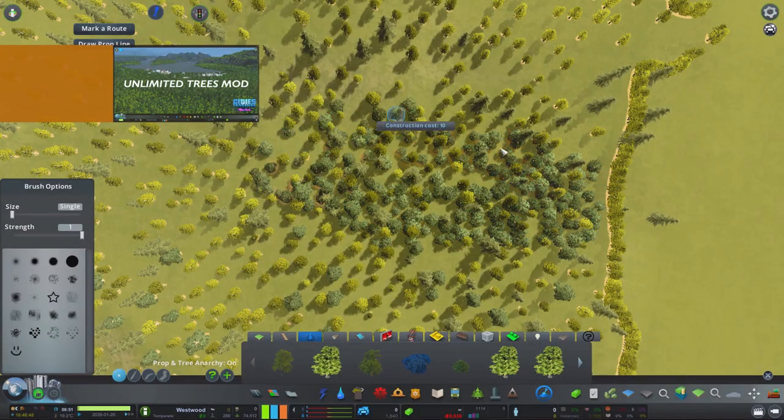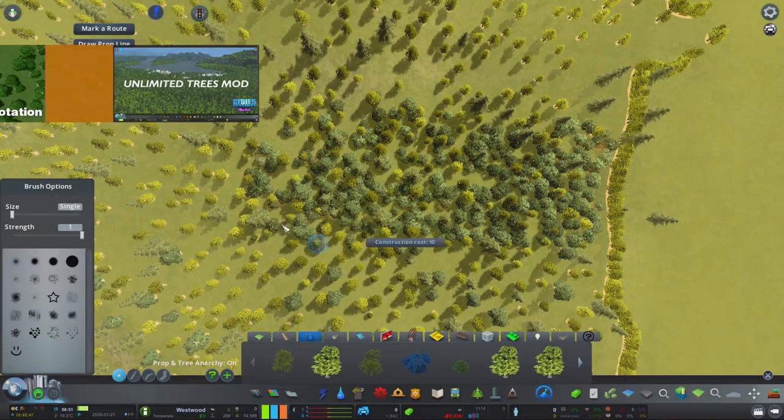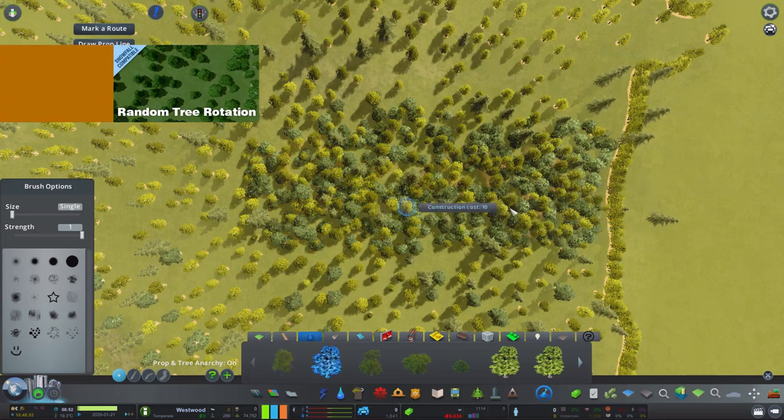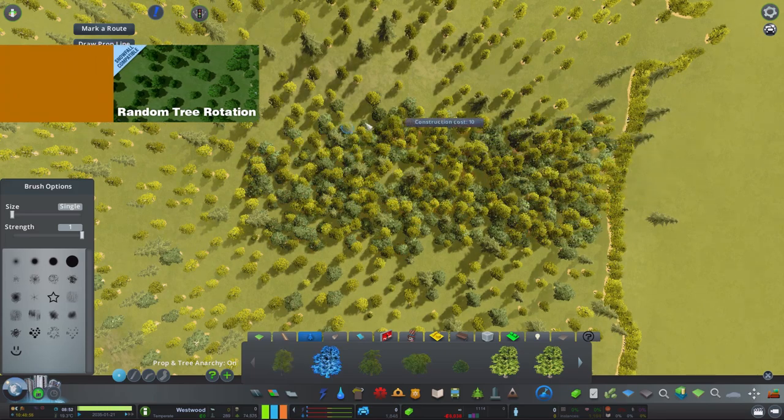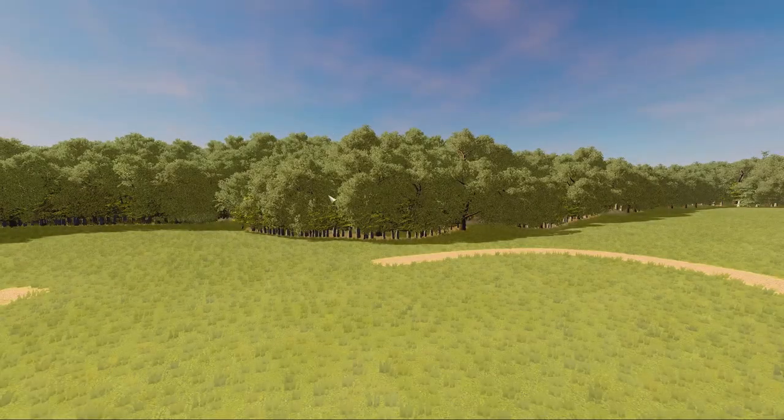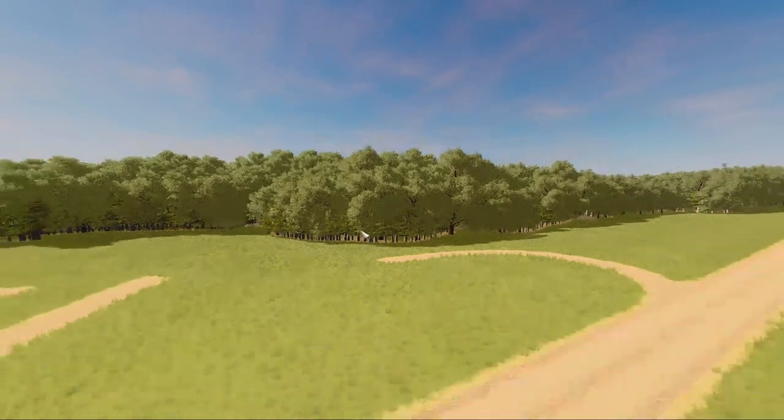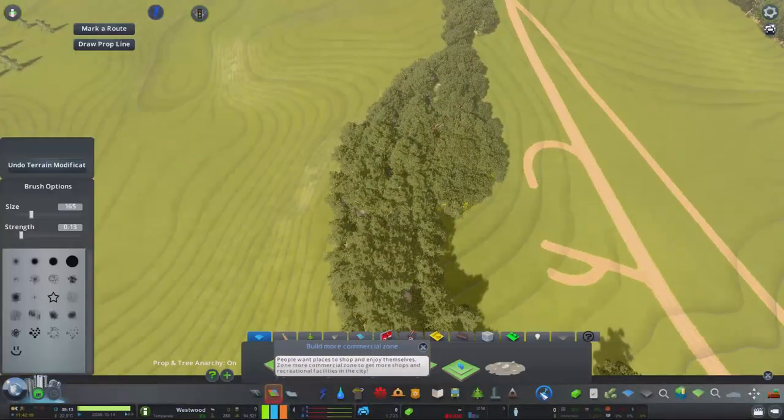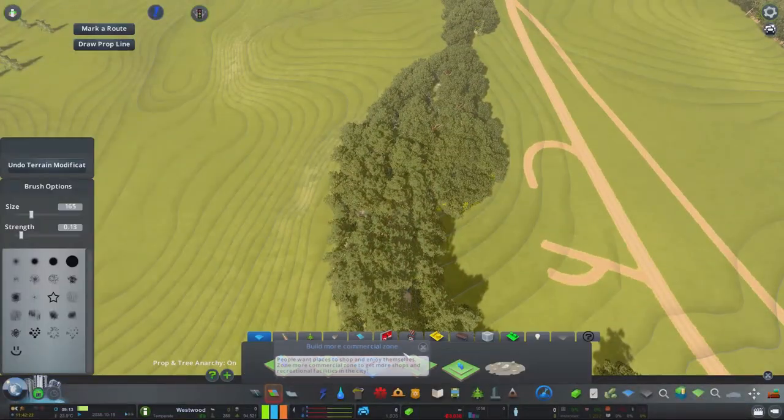Unlimited tree mod is pretty much what it says on the tin, so too is the random tree rotation. Both together work very well and allow you to create a lot more dense areas of trees.